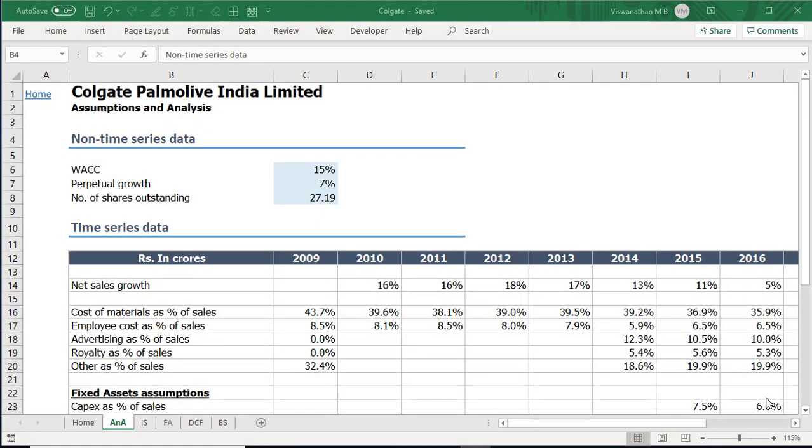Hi, in this video I'm going to take you through how to perform sensitivity analysis using data table in MS Excel. For that purpose I'm going to be using this Colgate-Palmolive-India model that I have in front of me. You can find this video in the link shared below. This is a quick and dirty model. I'll quickly explain the layout of this model so that when we perform our sensitivity analysis we have some context to it.